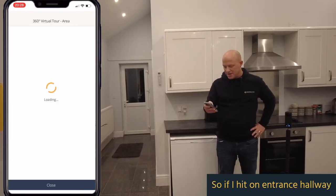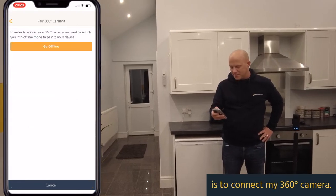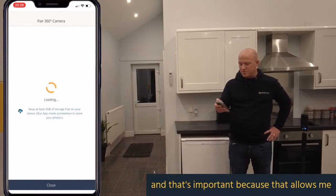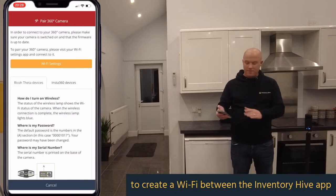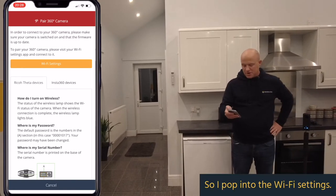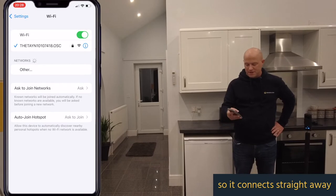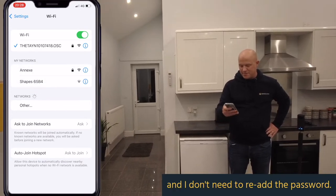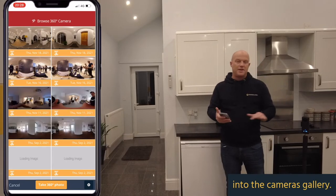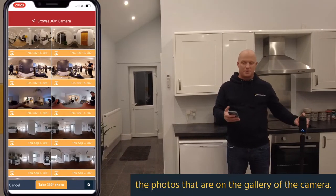If I hit on entrance hallway, the next thing it allows me to do is connect my 360 camera. It then encourages me to go offline, and that's important because that allows me to create a Wi-Fi connection between the Inventory Hive app and the camera. I pop into the Wi-Fi settings — in this case I've connected to this camera before so it connects straight away. I don't need to re-enter the password, and from there it takes me into the camera's gallery, so my phone is now displaying the photos on the camera.